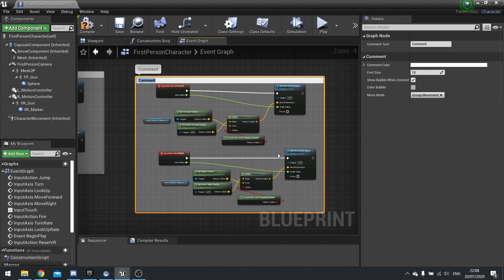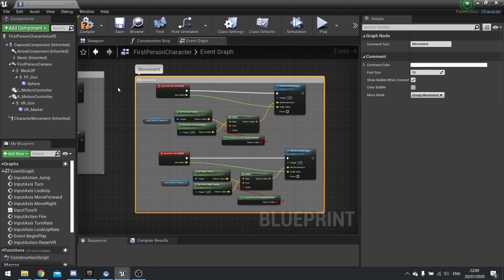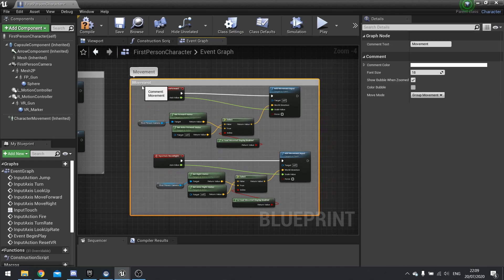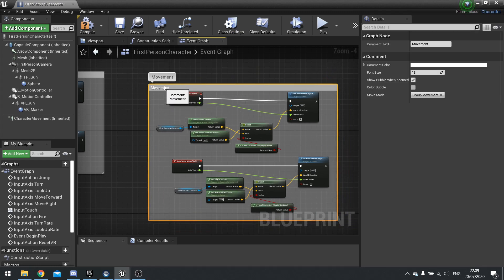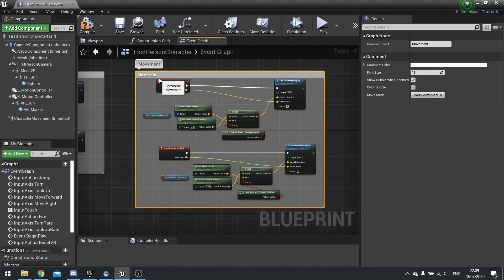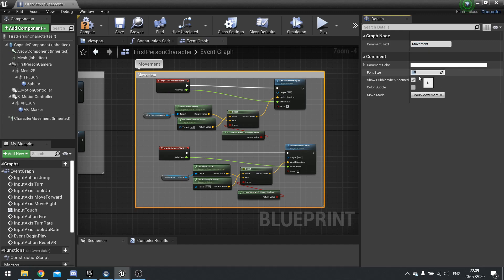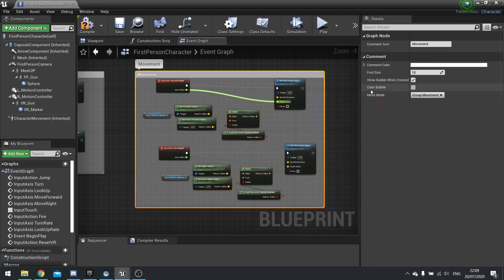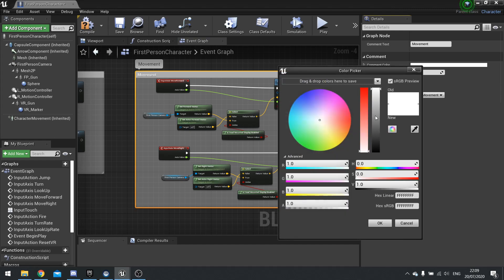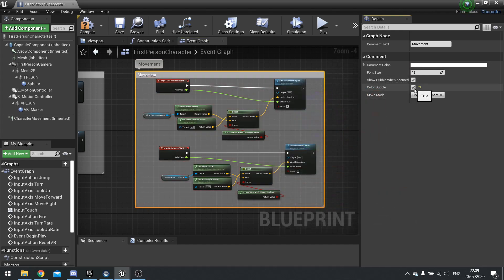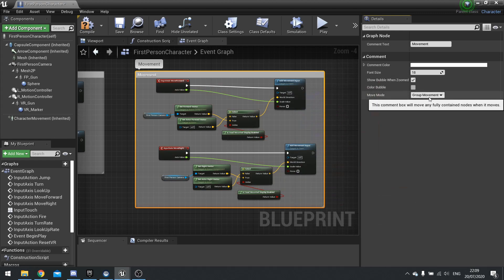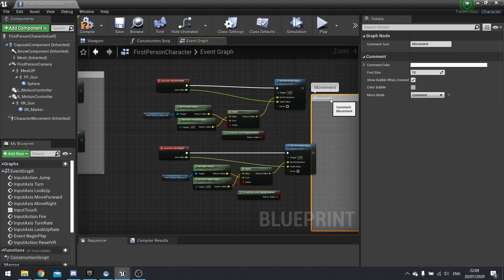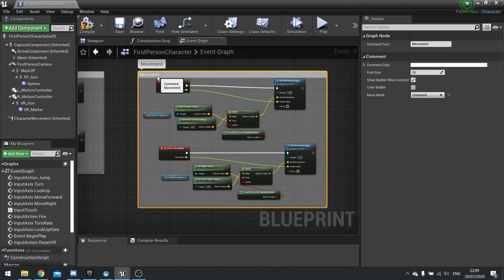Next, we have commenting. So commenting are these boxes that you see in a lot of the project defaults. To do it, you select all the nodes you want to be included in the comment and hit C on your keyboard. And that will put a comment box around the whole entire thing. And it's usually ideal to type in what this box is containing. So here, I can put in movement.